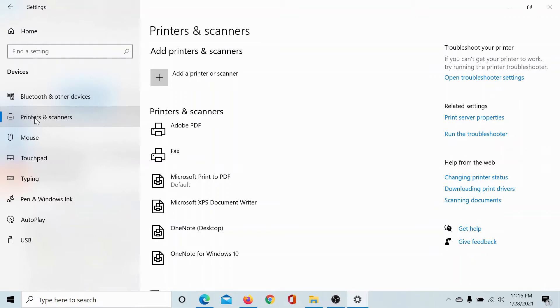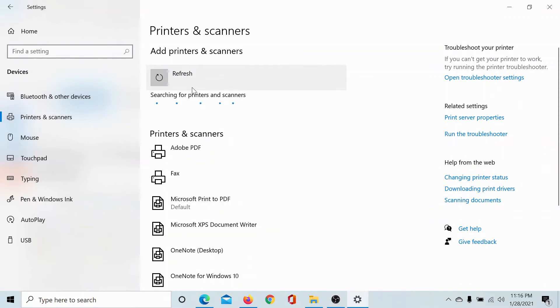So here is the method to add a printer: simply go to this tab, click on 'Add a printer.' It will search for the printers connected to your computer, and if the driver is present, it will connect it.